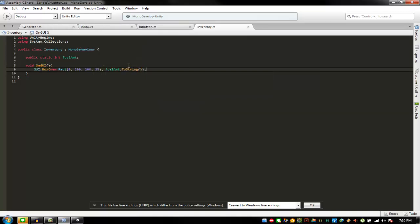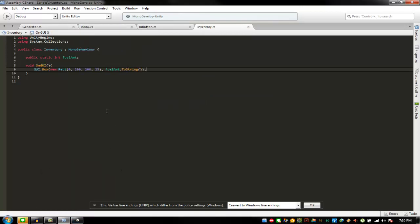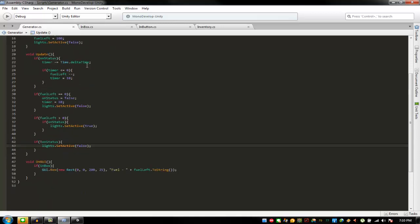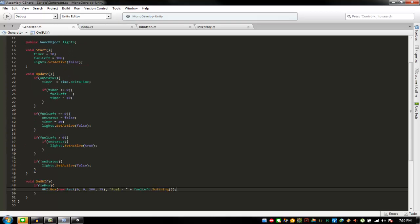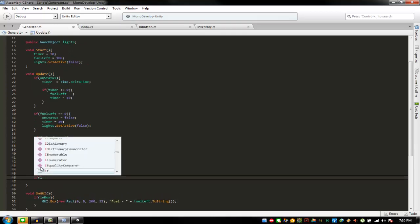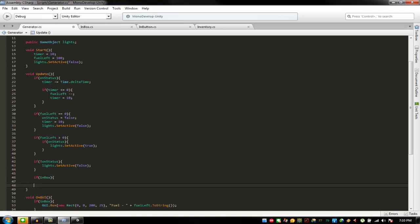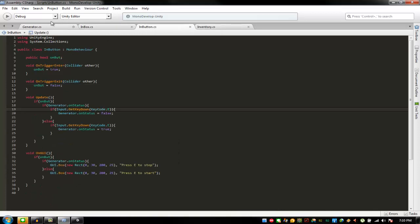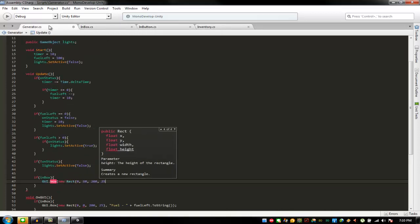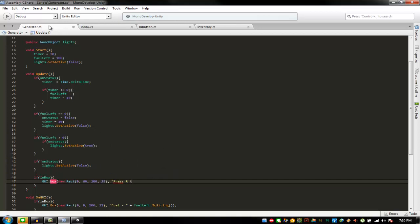And this then is fill amount dot to string, just like that. Now continuing with inbox — if inbox is equal to true, then going to show GUI dot box new rect zero. So what I have is 30, so next is 60, 225. Press R to refill generator.